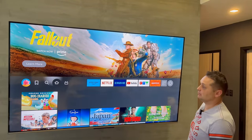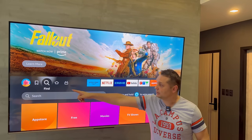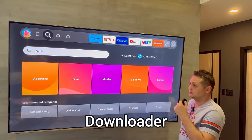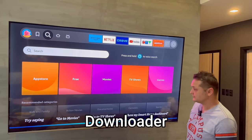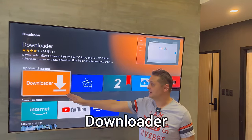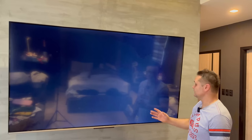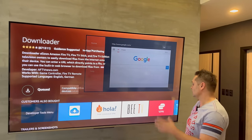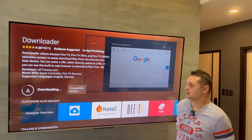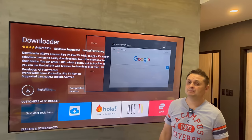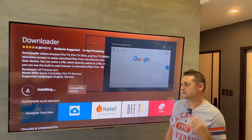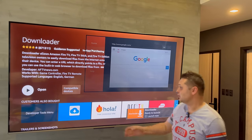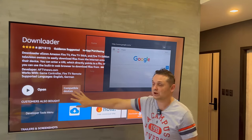You'll be presented with the home screen. Now we're going to look for an application downloader. Go to Find, go to Search, and you can use the voice remote or type it in. Search for Downloader. It should come up with an icon — click on that. Once you click on it, it'll pop up and we're going to download the Downloader application. Press the download button. I'm not going to open it up yet.